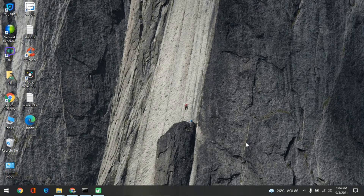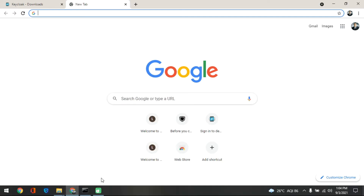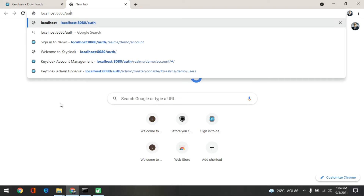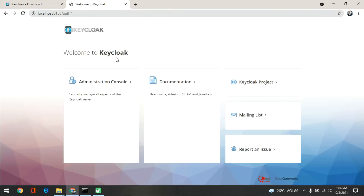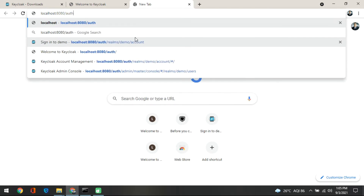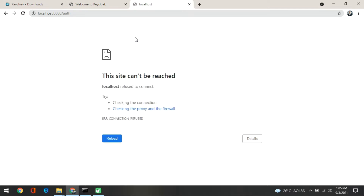In the last section we changed the offset — the port on which Keycloak is running is now 8180 instead of 8080. So if you put 8180 it is running on that port. Basically if you type localhost 8080 and auth it should not run, and that is the change we made in our last section.